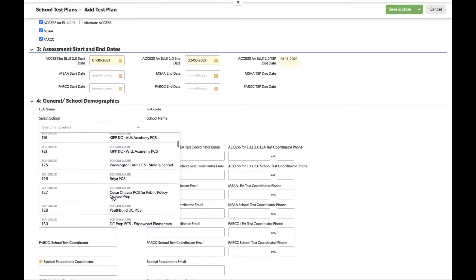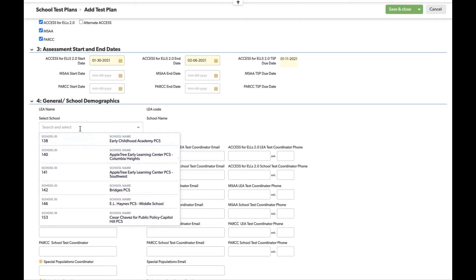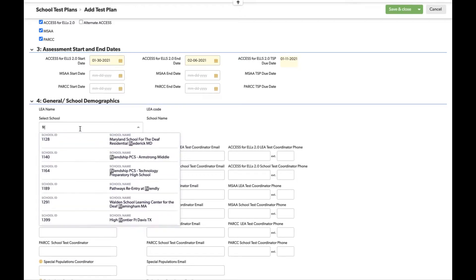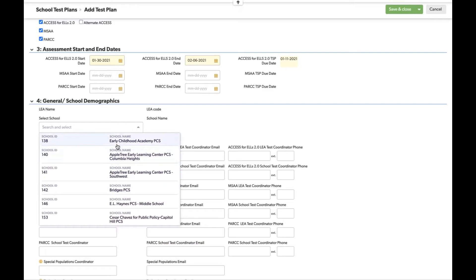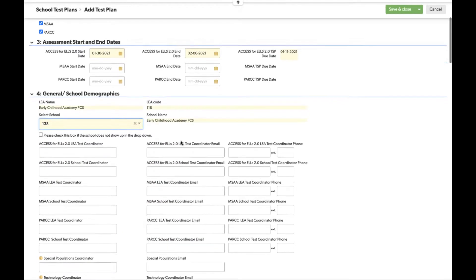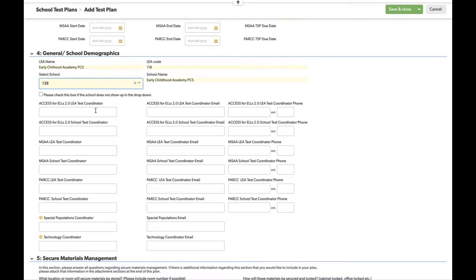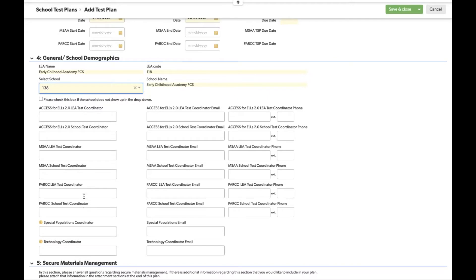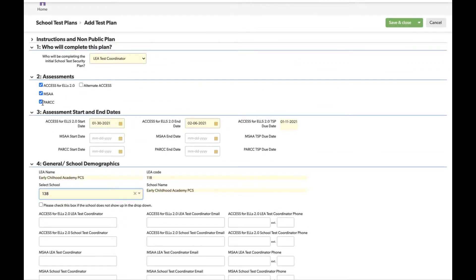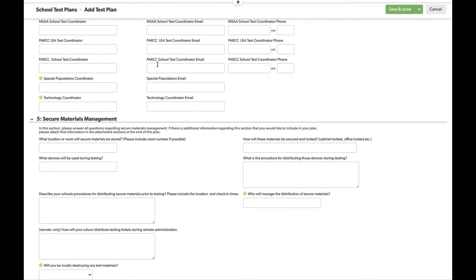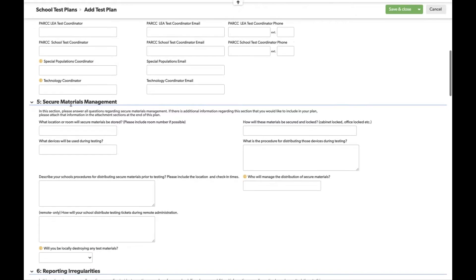In section four, you select your school. You can type it in or scroll to find it. Once a school is selected, you'll see contact information fields for LEA and school test coordinators for each assessment. Because we selected all assessments in section two, you'll see all of them here. In addition to LEA and school coordinators for each assessment, we also ask for special populations coordinator information as well as technology coordinator information.